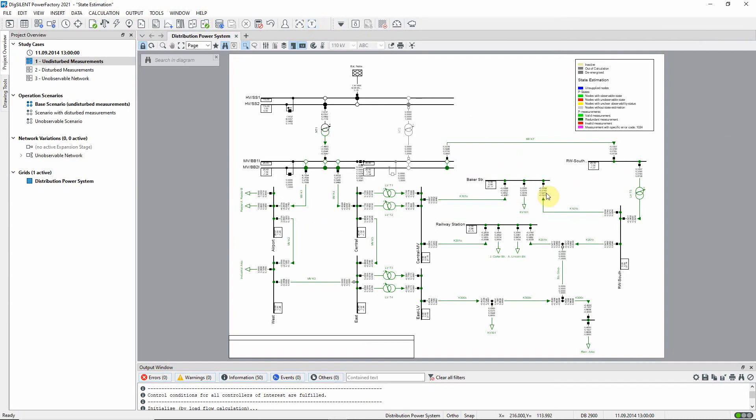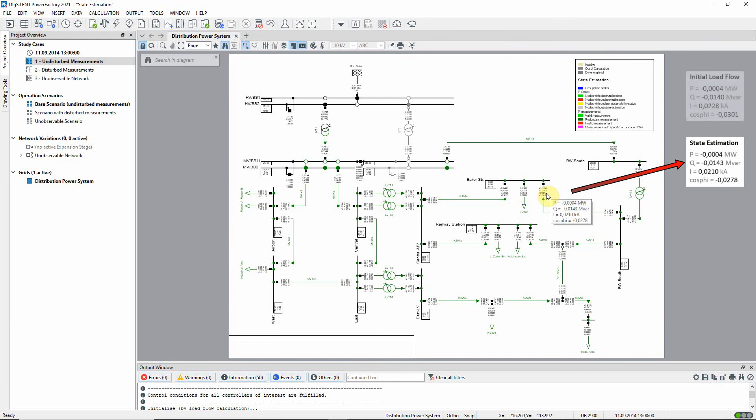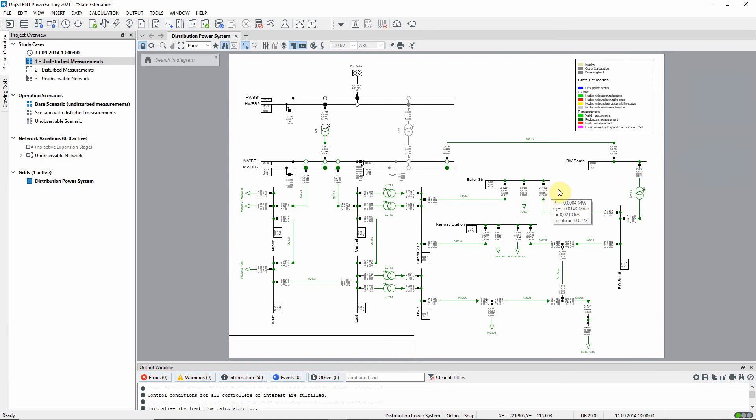The results that we see here are very similar to those of the initial load flow. Note the green coloring throughout the graphic which indicates redundant measurements.